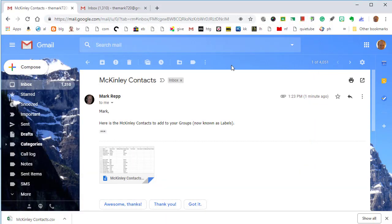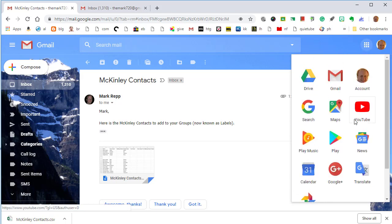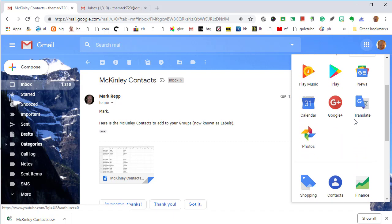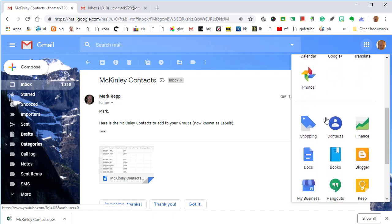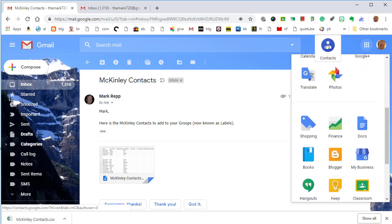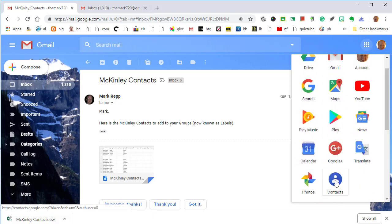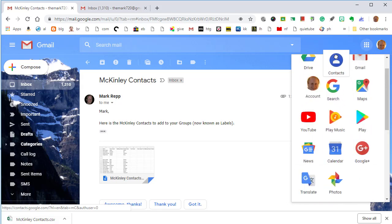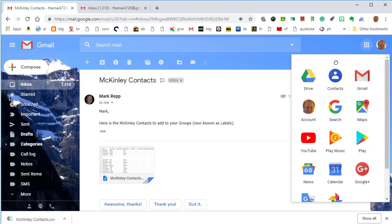The recipient will now have to navigate over to the Contacts app. And usually the Contacts app, if you haven't used it yet, is way down here, almost in a separate section. So you'll have to click and drag it up if you plan to use it regularly. Actually drag it all the way up to the top. There we go. And now if I click on Contacts.